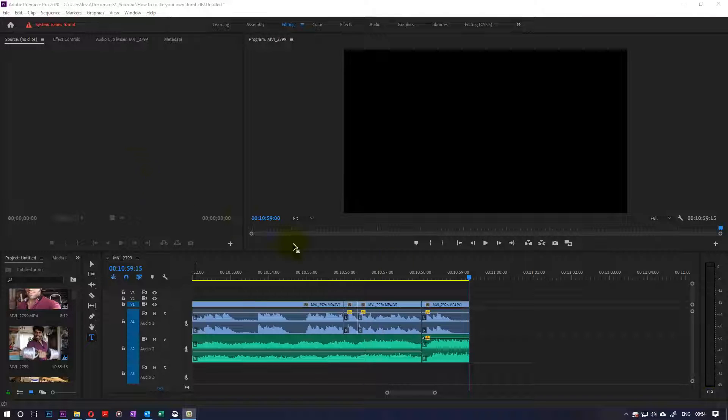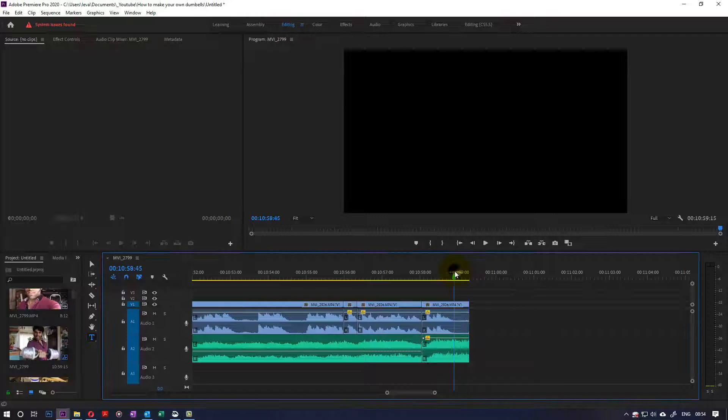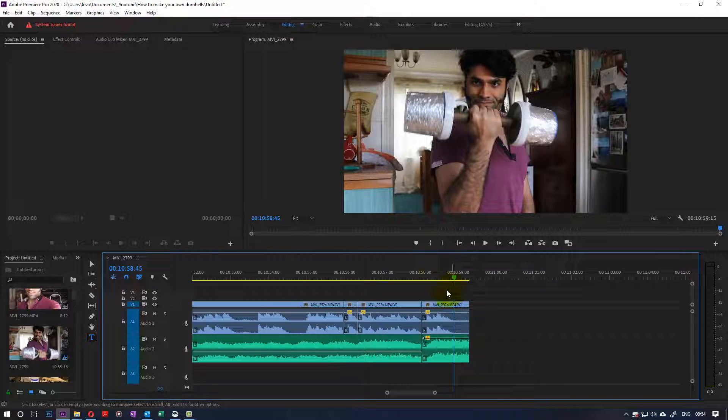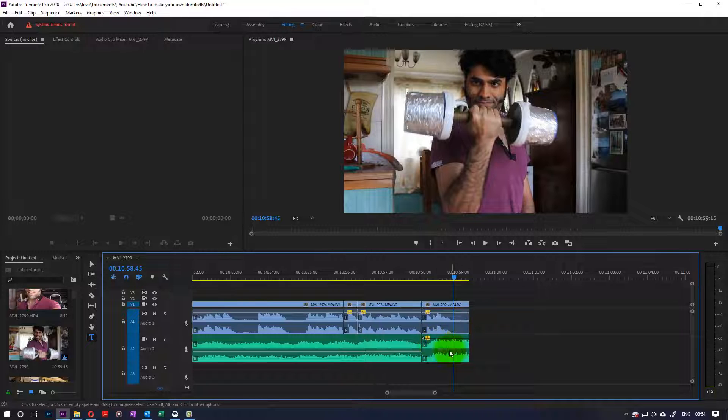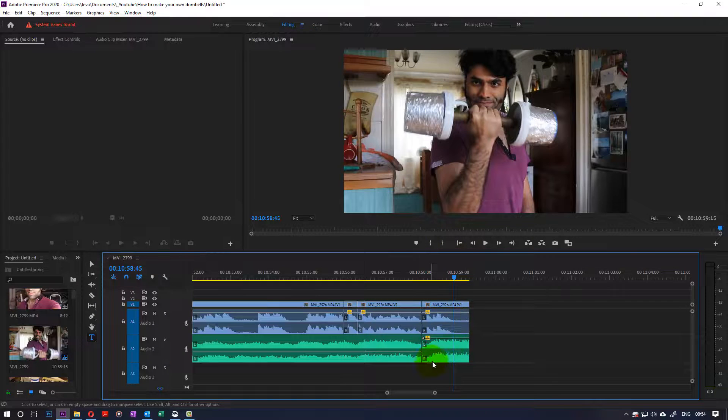In this tutorial on Premiere Pro, I would like to show you how you could increase the volume of your clip gradually.